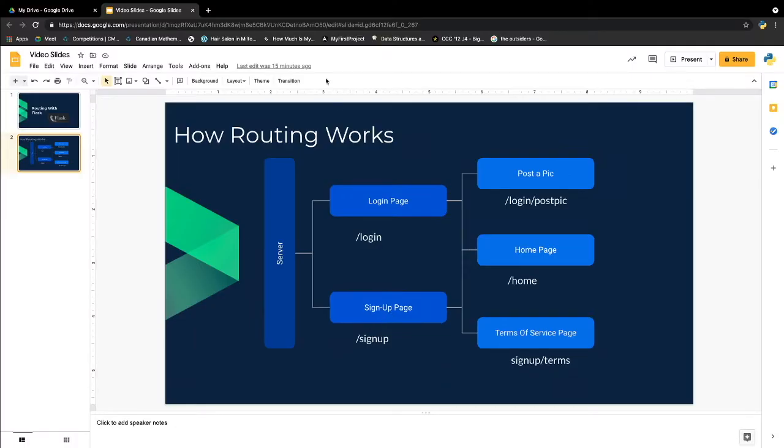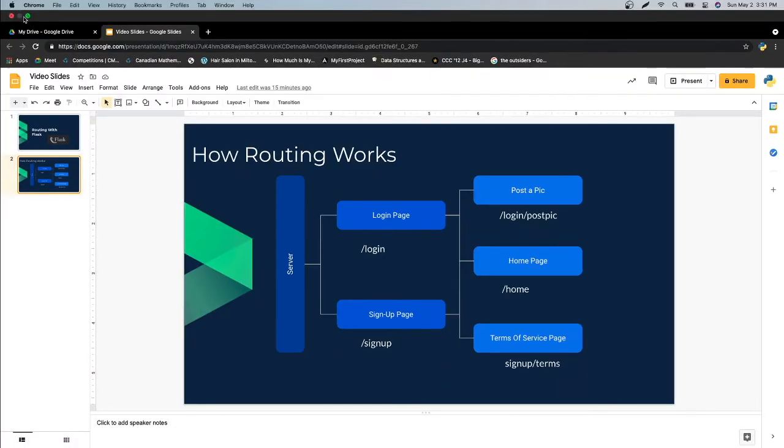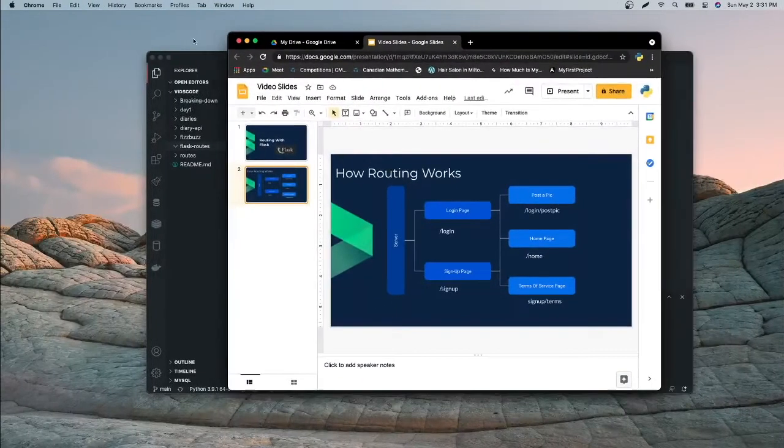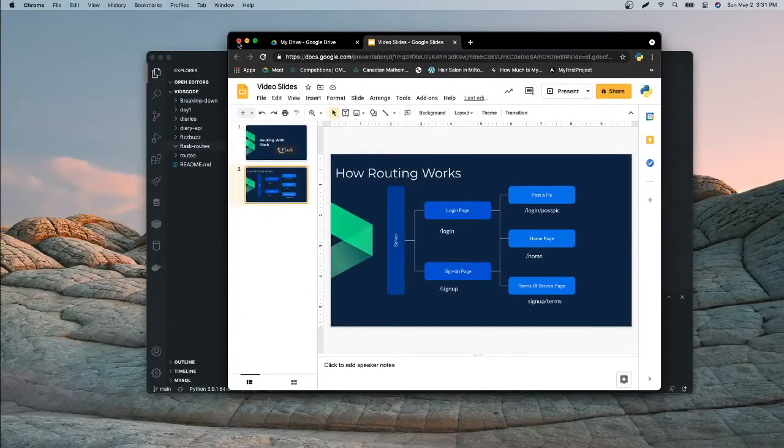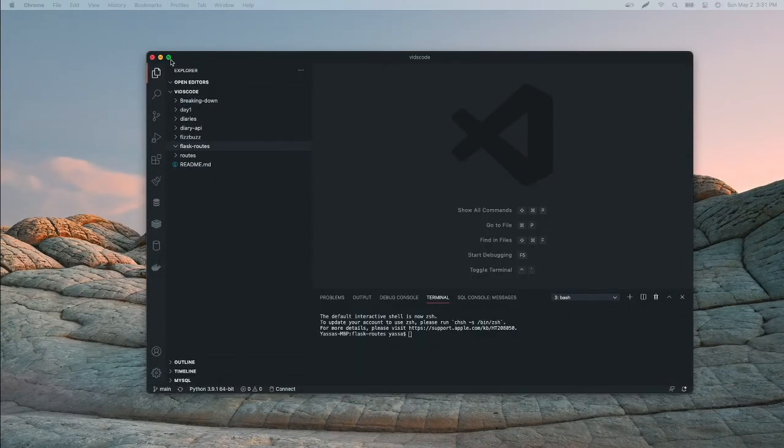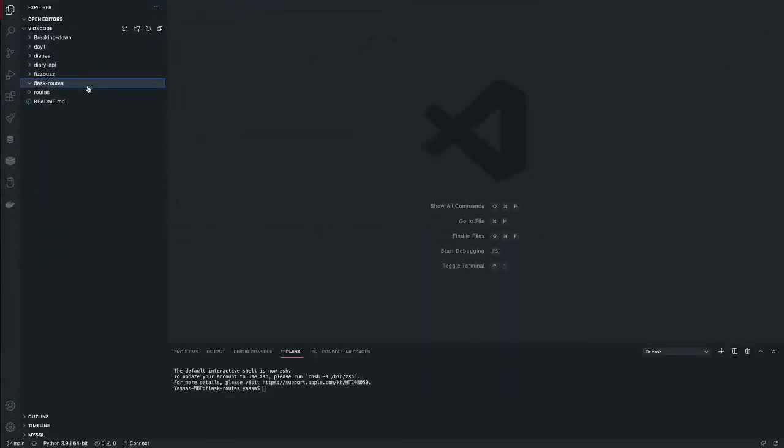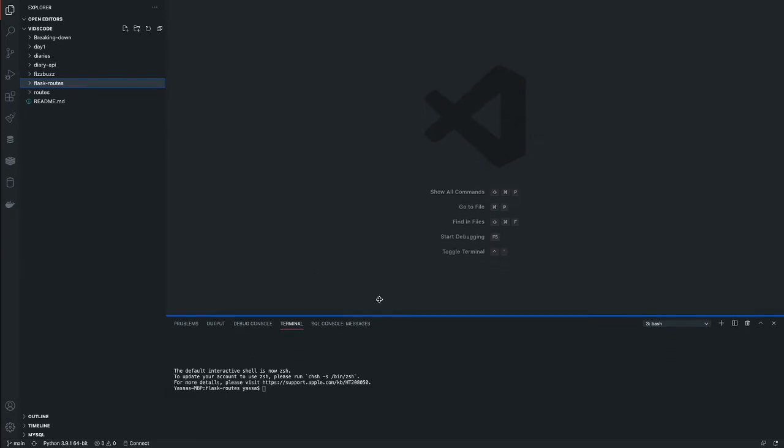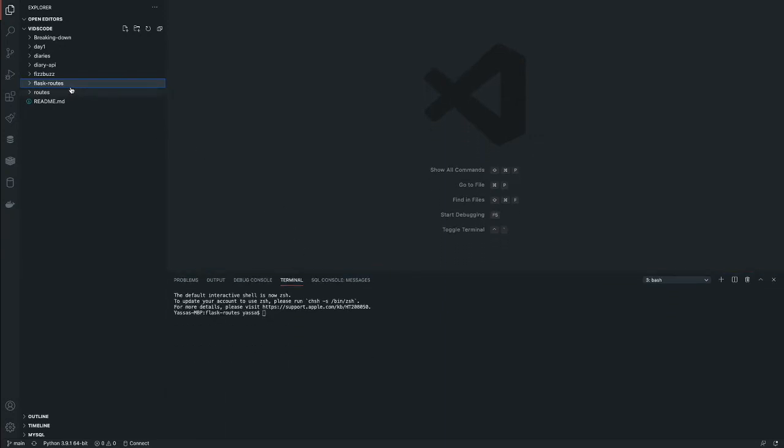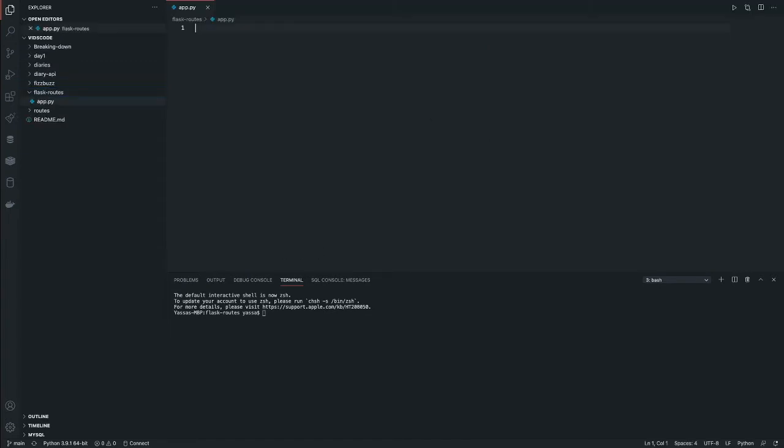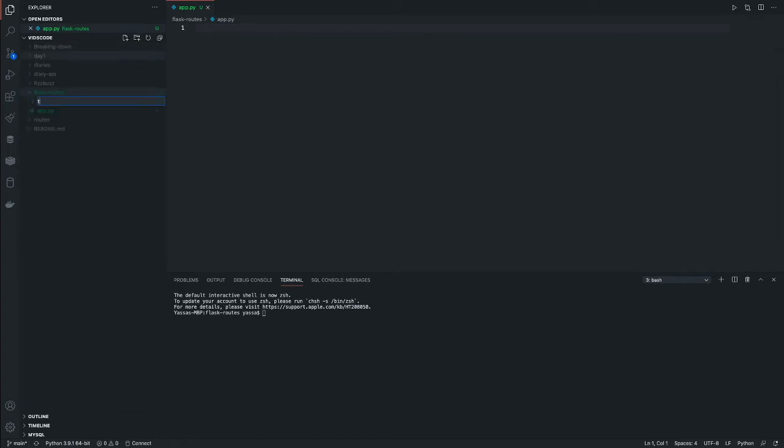Now let's get into the code. So first of all, what we're going to want to do is open up our Visual Studio Code editor or any editor for that case. And first we're going to make our app.py. Then what we're going to do is make a folder called templates. This is where our HTML files will be located.